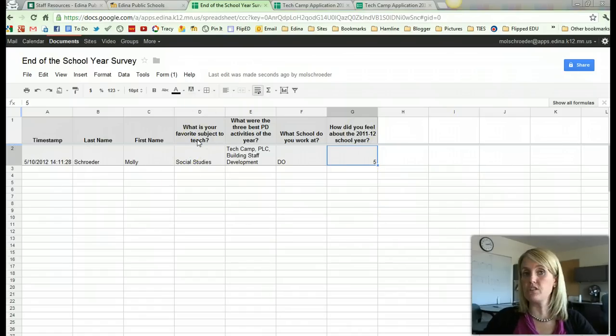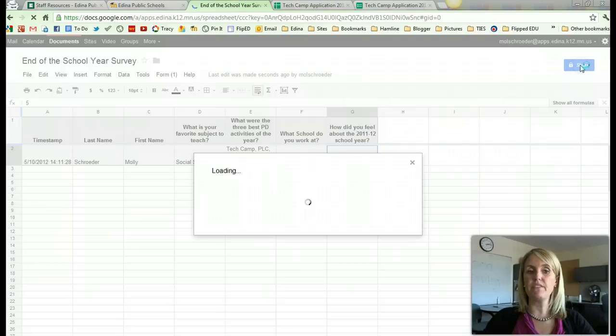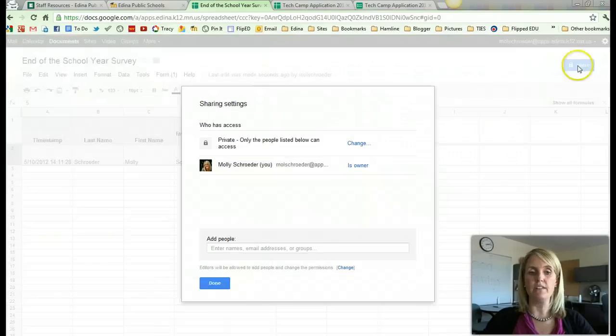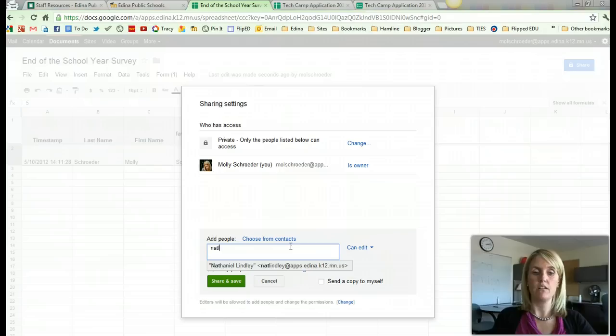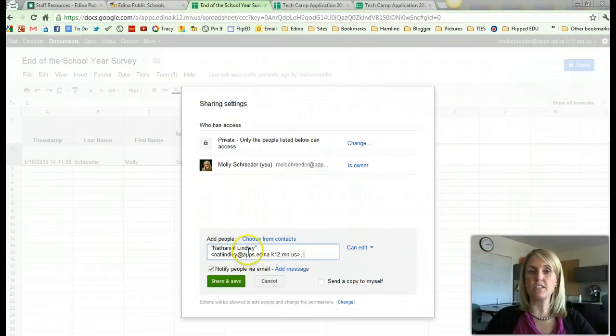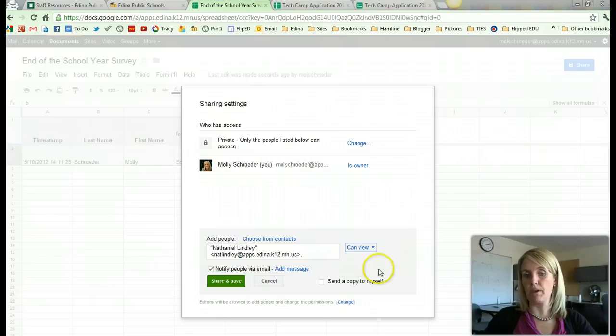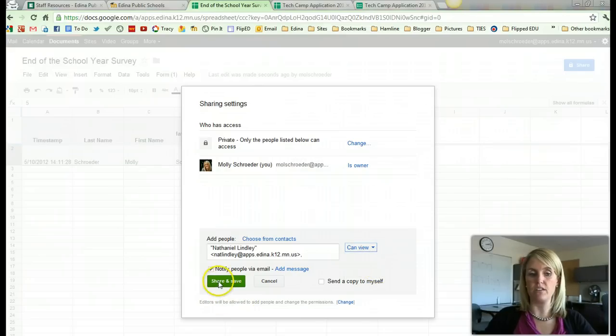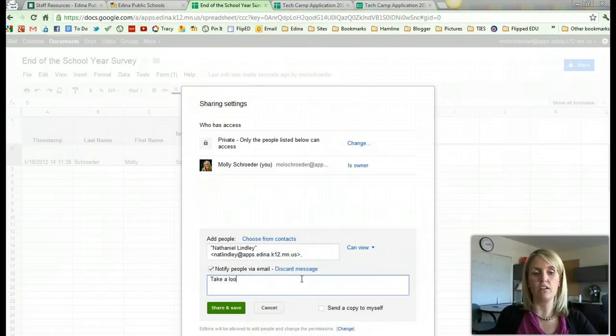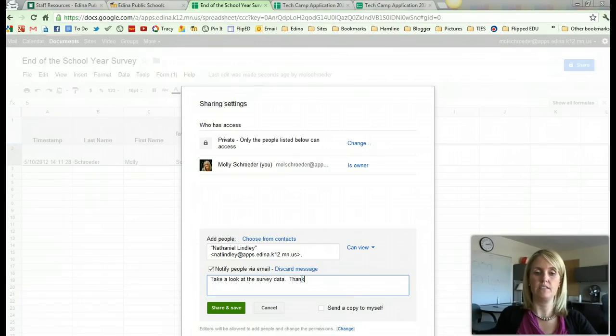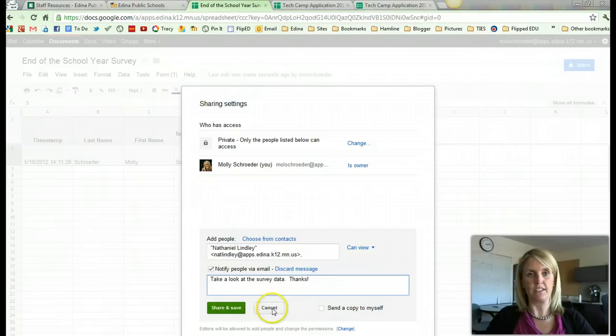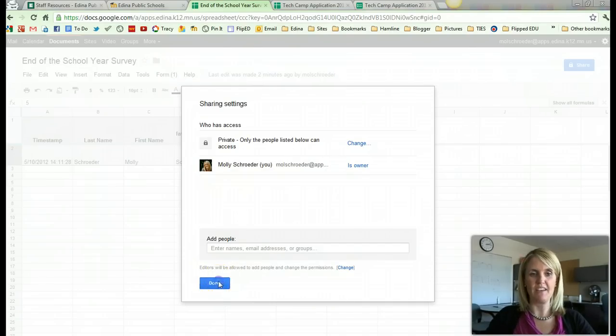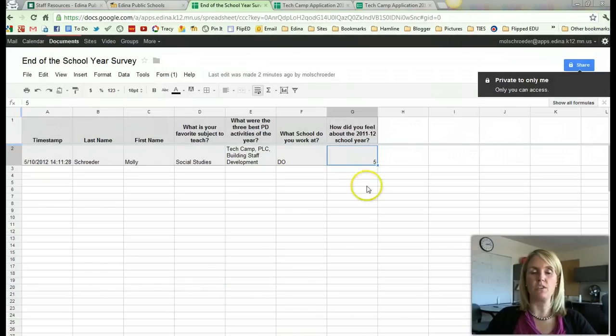Now if I wanted to share this information with somebody else, right now I'm the only person that sees this. But up in the right hand corner, we do have that share button, in which I could say I want other people in my department, like Nathaniel, to be able to see this document. I would give him either edit or view rights, depending on what he would want. And then I could click share and save. I could also add a little email message saying take a look at the survey data. I'm not going to do that because he wouldn't want to see that right now. So you can share the information with anybody.